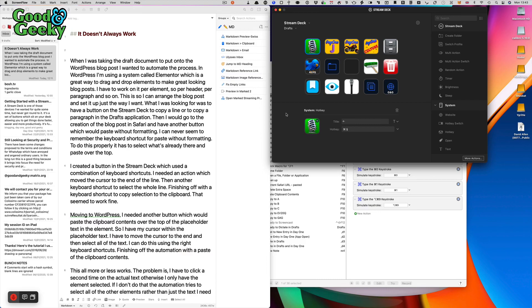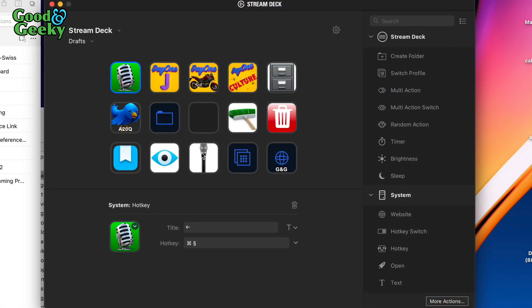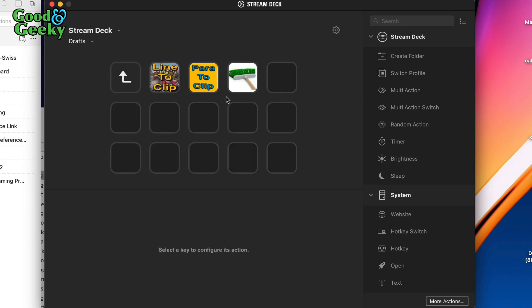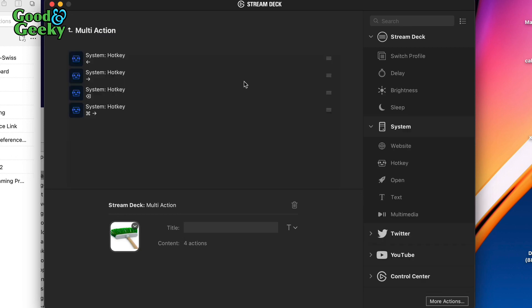I've got the medium-sized one with 15 buttons, and it's enough because you can have some of the buttons as folders. So like this one here — it's a folder, and inside there I've got other things going on, so I can select a line and put it on a clipboard. There's also a paragraph clipboard and a cleanup button.